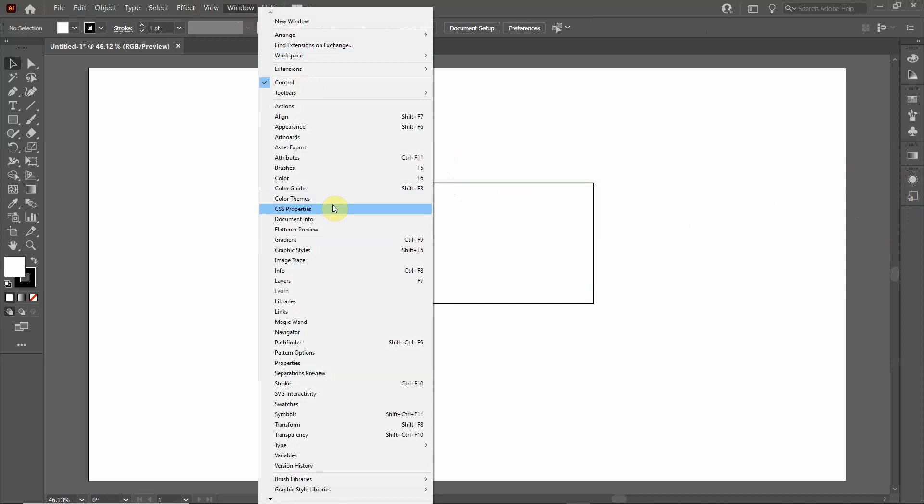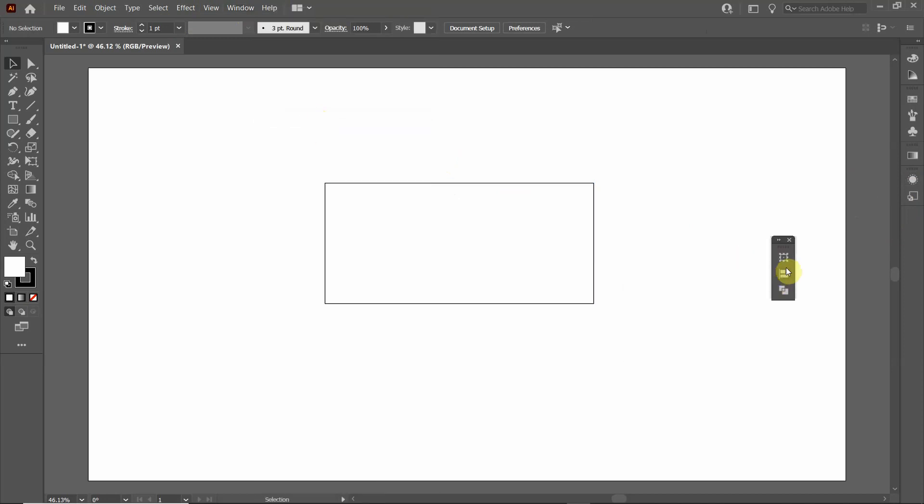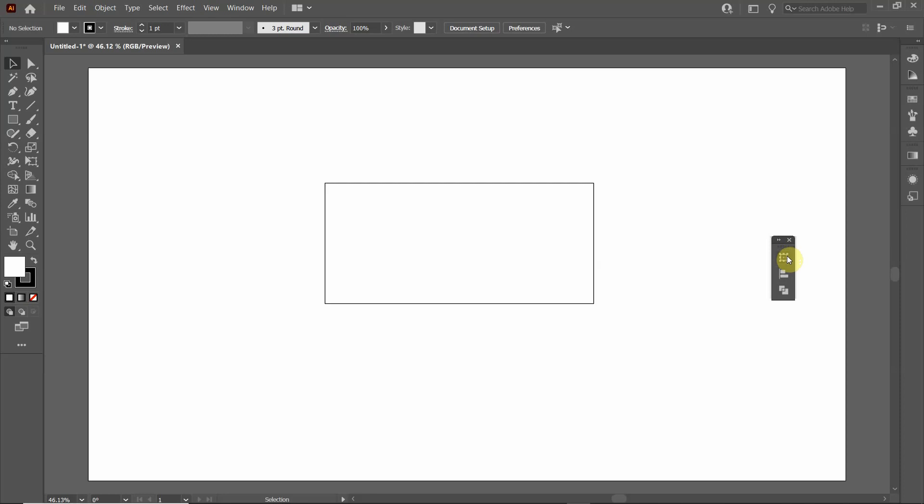The next one is Align. This allows you to move objects around or to align objects together. It also includes the Pathfinder, which is a seldomly used, or I should say, not commonly understood feature of Adobe Illustrator, but is very useful. And once you learn how to use the Pathfinder, you'll find yourselves using it more and more.